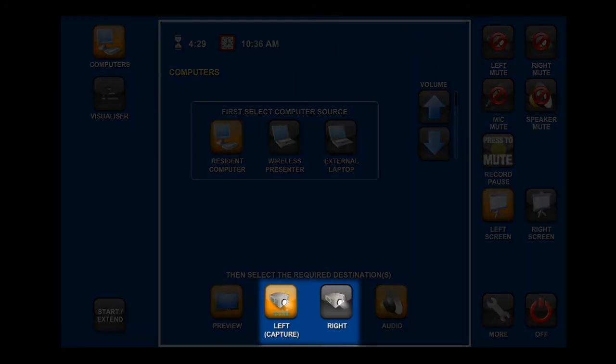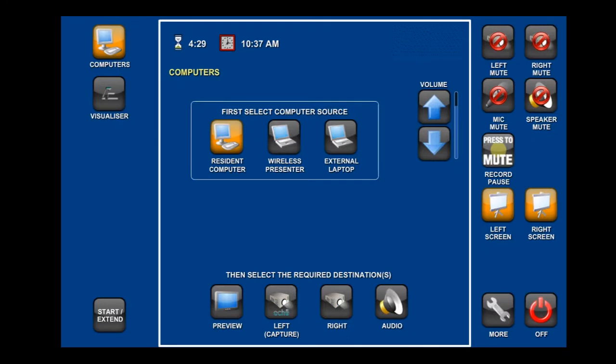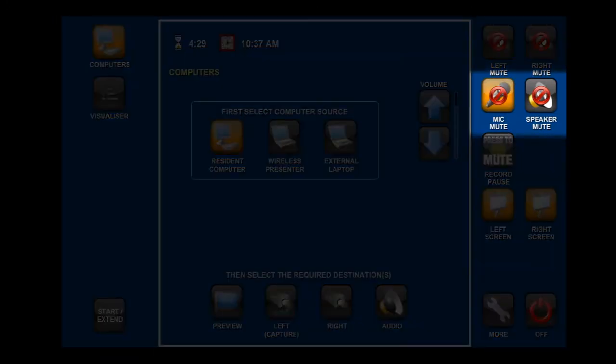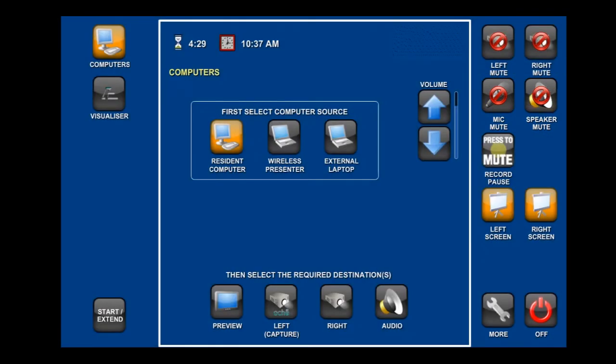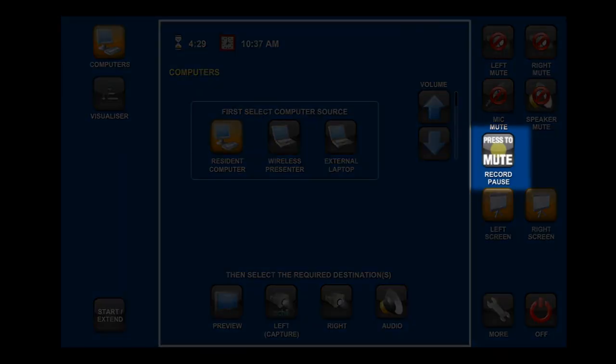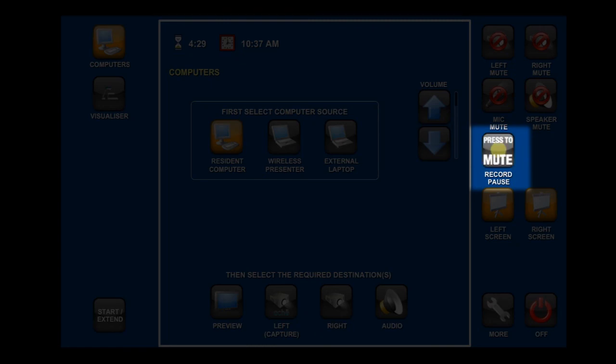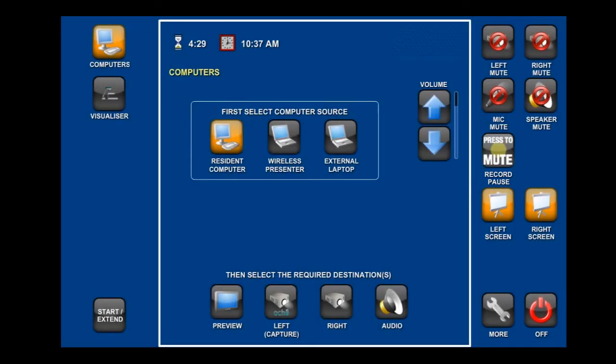In venues with more than one projector, the projection that is being captured will be indicated by a capture button with the Echo icon on it. Make sure that the content you want recorded is being displayed on this projector. It is good practice to make sure that nothing is muted via the touchscreen before you start your lecture. In particular, check the record mute/record pause button. The previous lecturer may have enabled it at the end of their lecture.